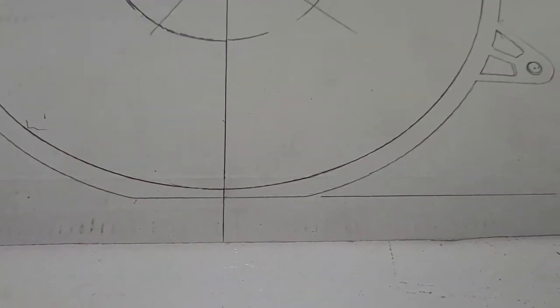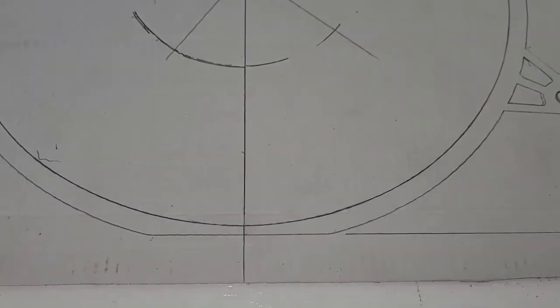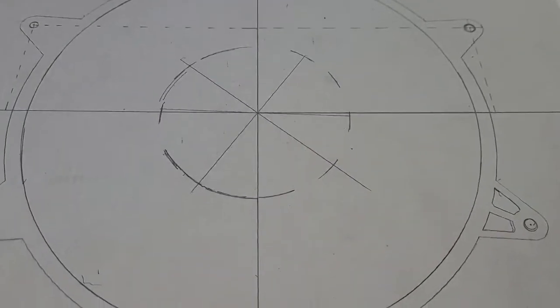So what we did, we measured it, got the difference in those measurements, and half of that was 0.065, so we're off by 65 thousandths.